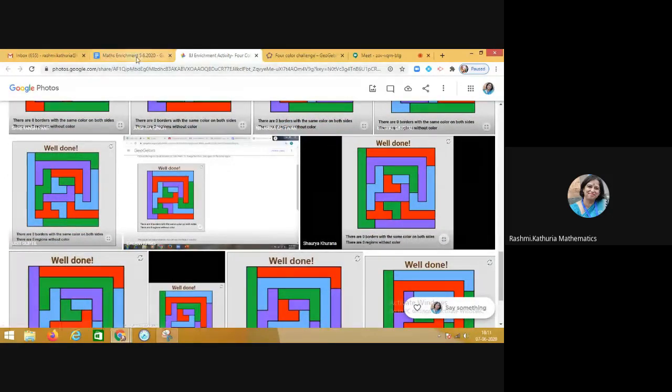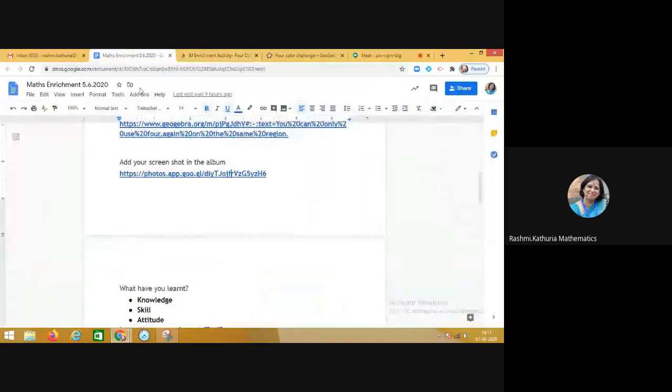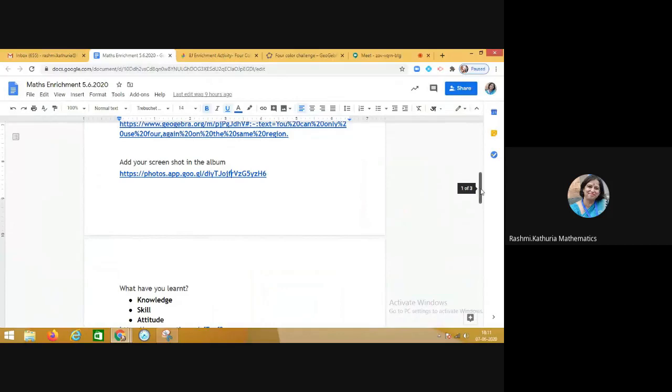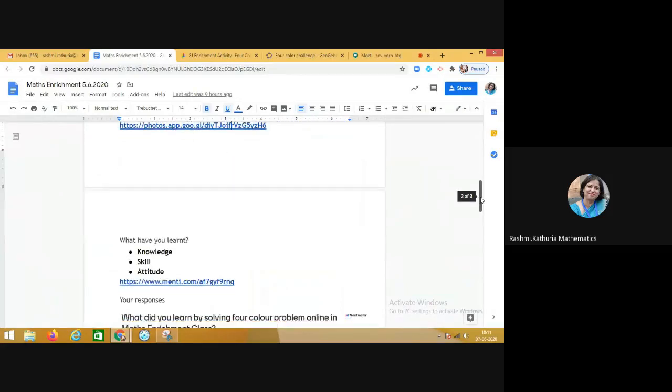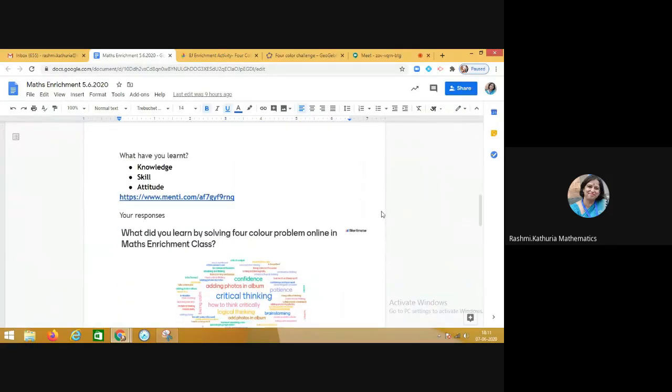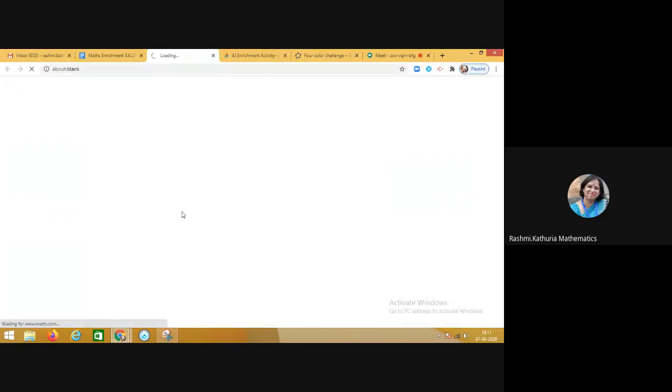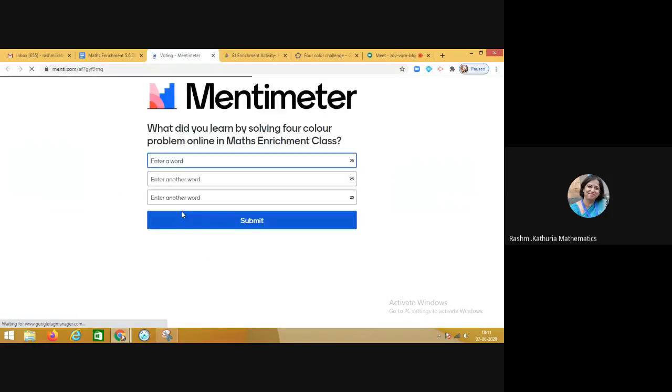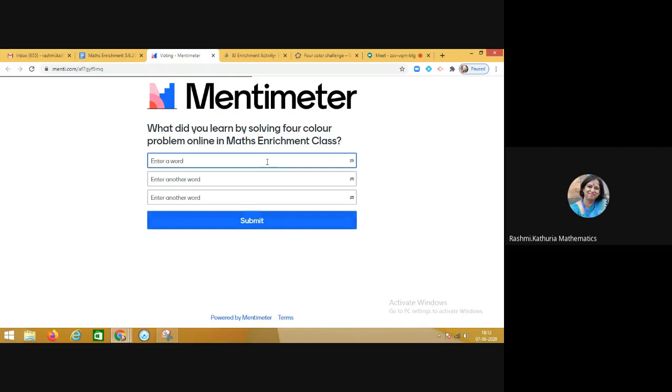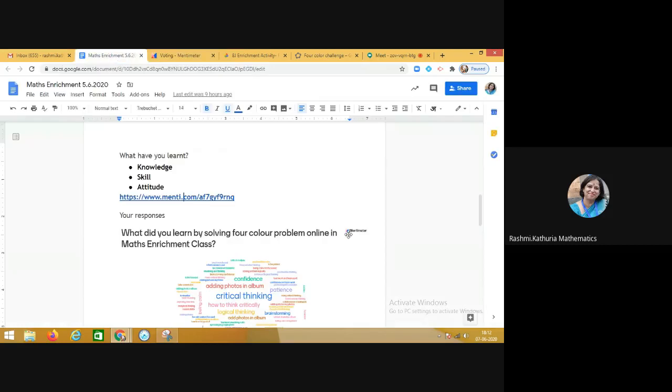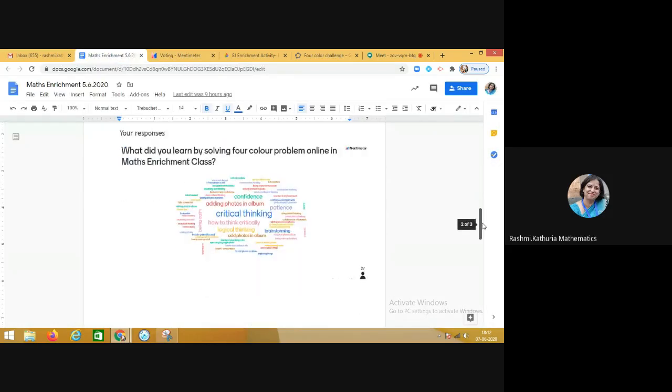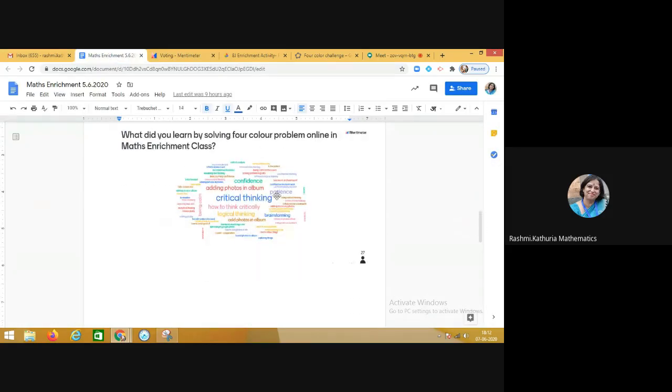In the end, we gave this word cloud activity to them and it was done through the third tool, that is mentimeter.com. This link was given to them and students were asked to fill in three words. In each block they can fill in 25 characters. I asked them that you have to write the answer from three different perspectives: what did I gain in terms of knowledge, then in terms of skill, and then in terms of attitude.